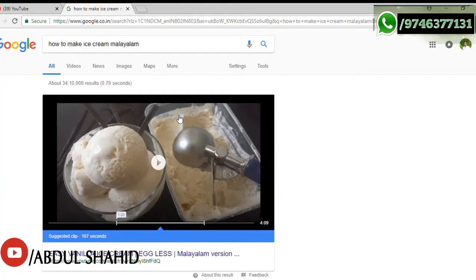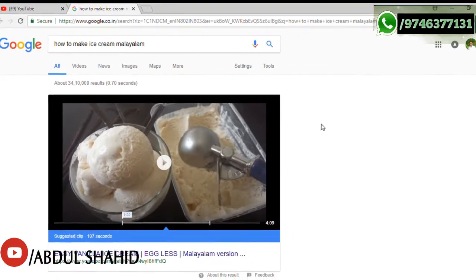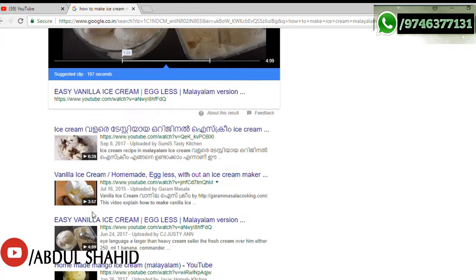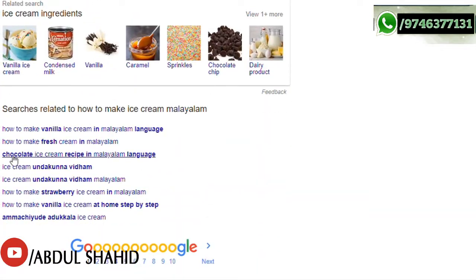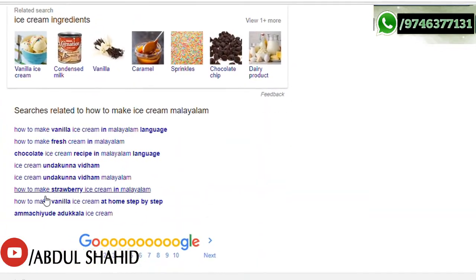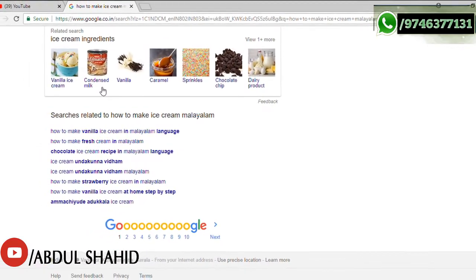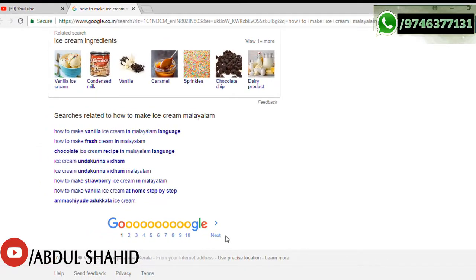For example, you can search on Google something like 'how to make ice cream' and add those kinds of keywords. If you click on the search, you can find keywords to add. If you tag these keywords in the video, you can get a great reach.